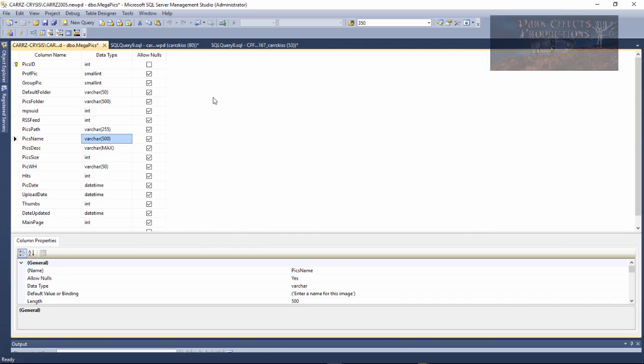Click OK and now we should be able to save, and there we go, we were able to save.